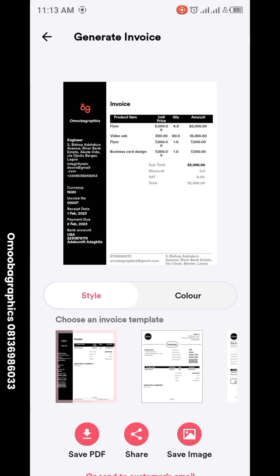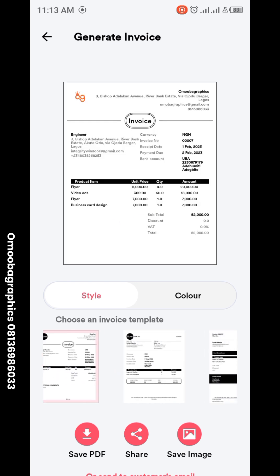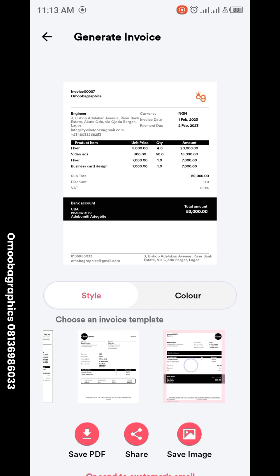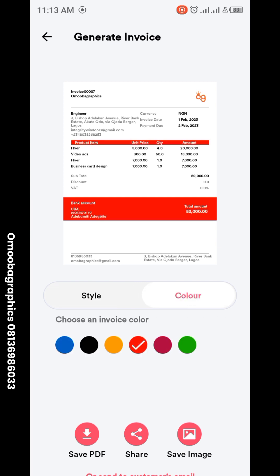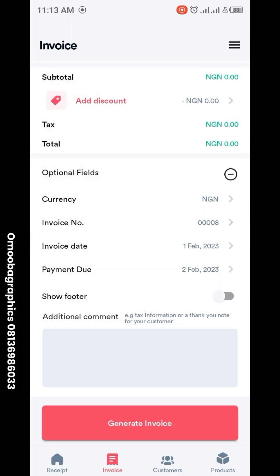Now we generate the invoice. There are different styles you can pick from, and you can also change the color to whatever you like. Then you save it as an image or as a PDF — whichever you want to send to your client. It's as simple as ABC.